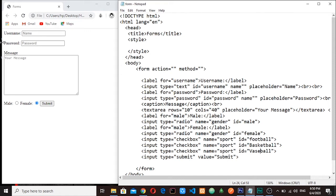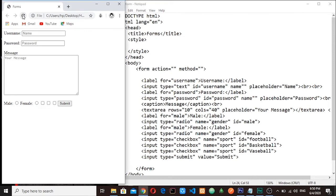All right, let me save it, refresh. You can see now we have three different checkboxes, so we can select either all of them or one.